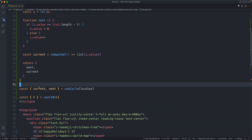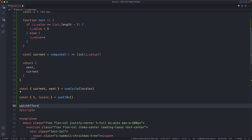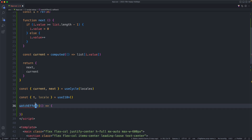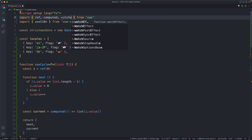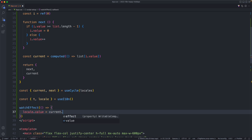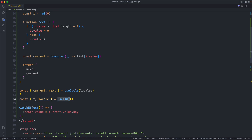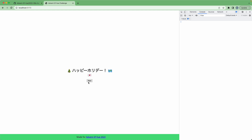We're already updating the locale by cycling through these, so all we need to do is watch `current`. When it changes we're going to update the locale, which is something else we can unpack from the composable. I'm going to use `watchEffect` which is going to be triggered every time a reactive value inside changes. We need to update `locale.value` by setting it to `current.value.key`. Every time this changes, `watchEffect` runs and updates the locale, and the i18n library triggers a re-render. It's currently in English, now Japanese, and finally German — everything is working correctly.